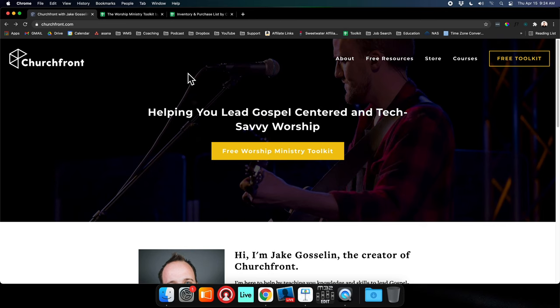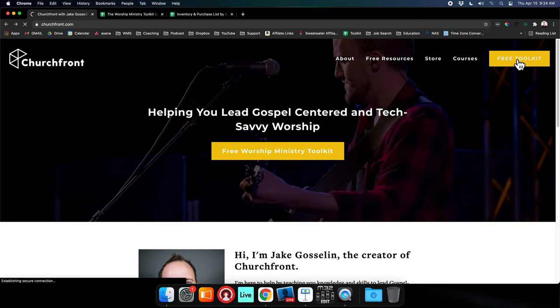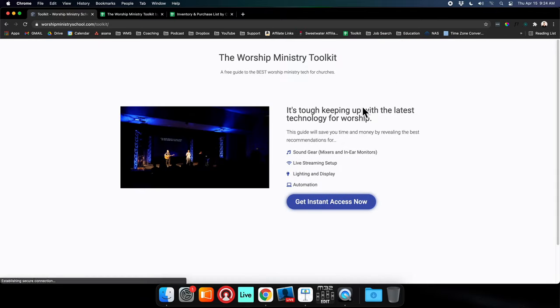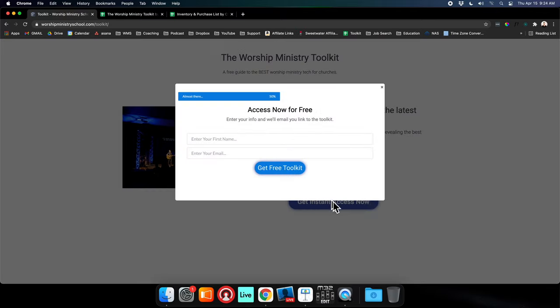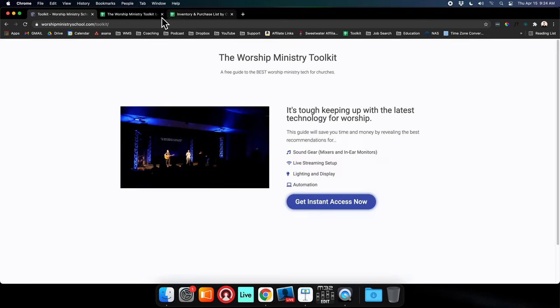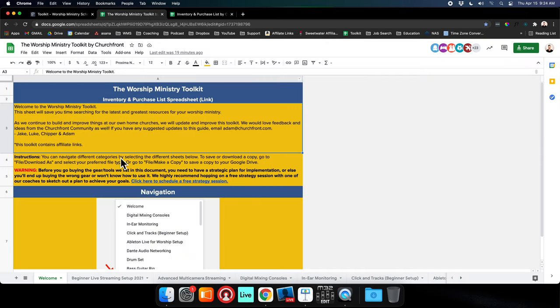What you do is go to churchfront.com and click the Free Toolkit button in the top corner, then Get Instant Access Now. You just enter your name and email, and you'll get an email with the toolkit, and then you'll get access to this Google sheet.